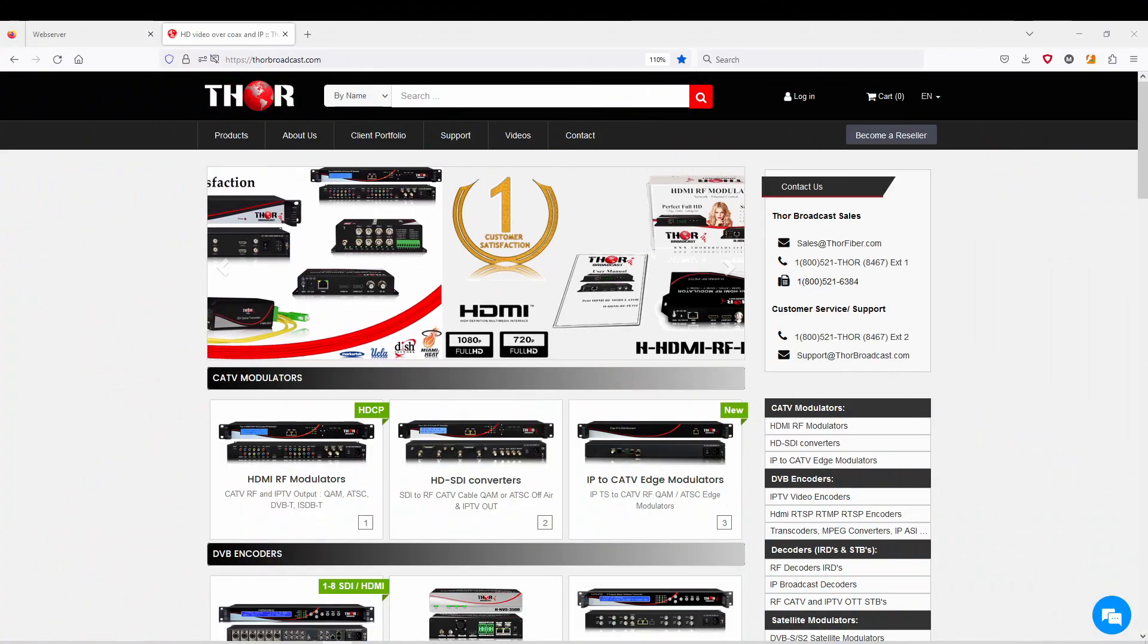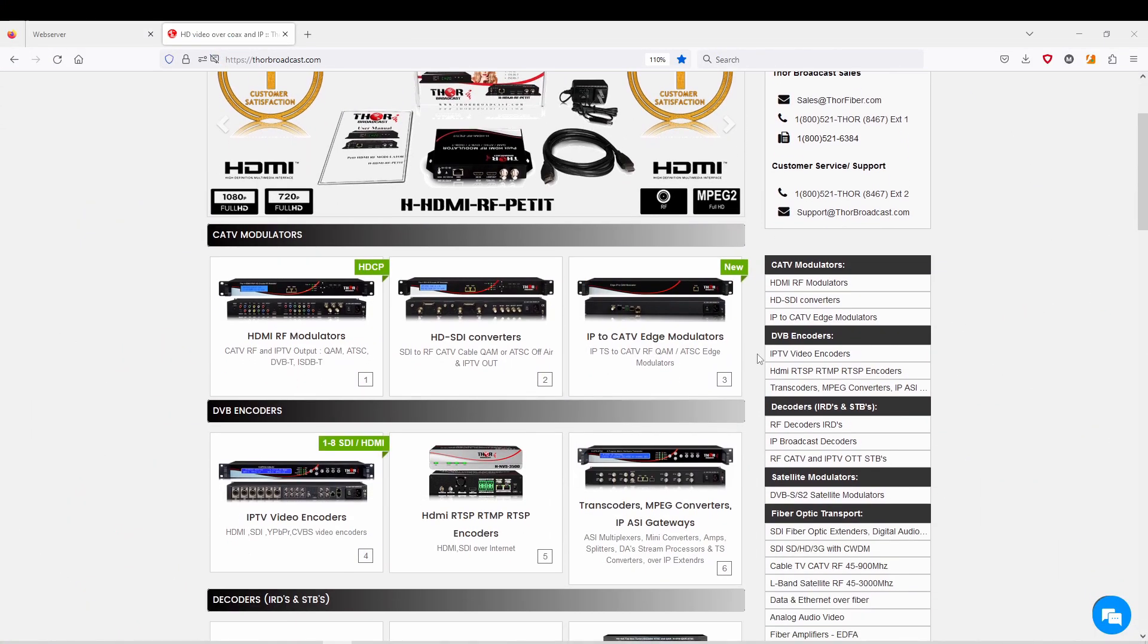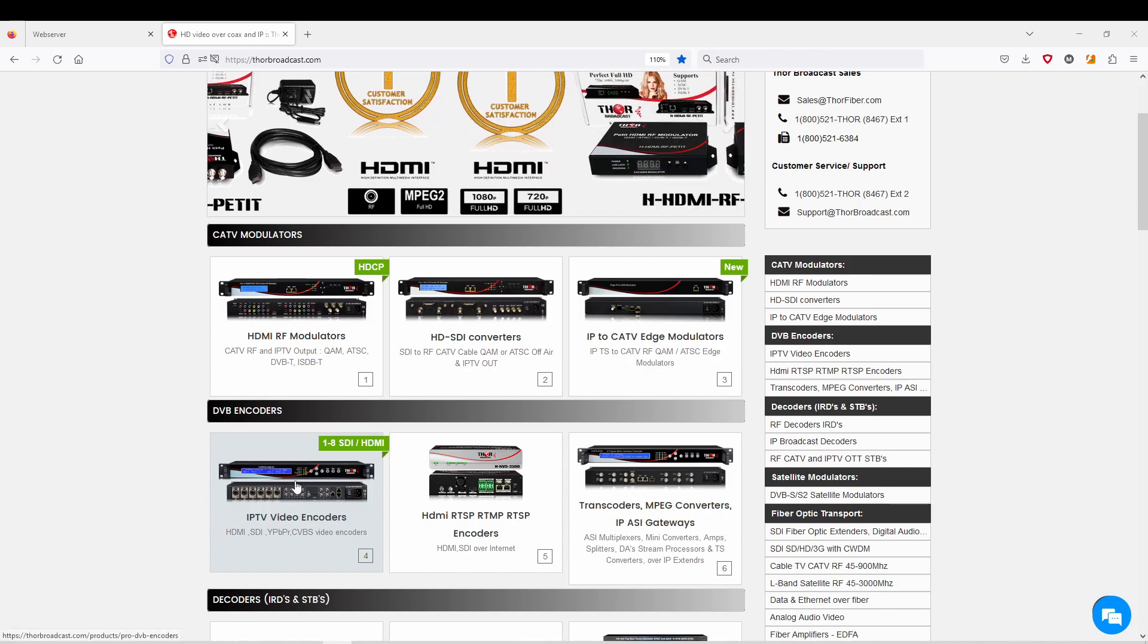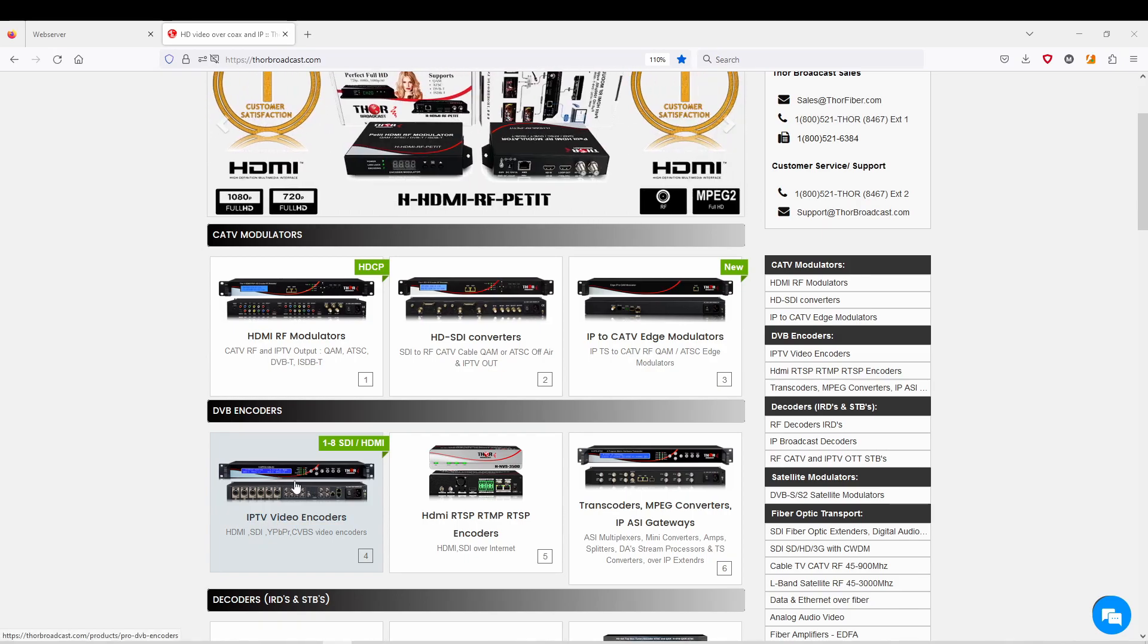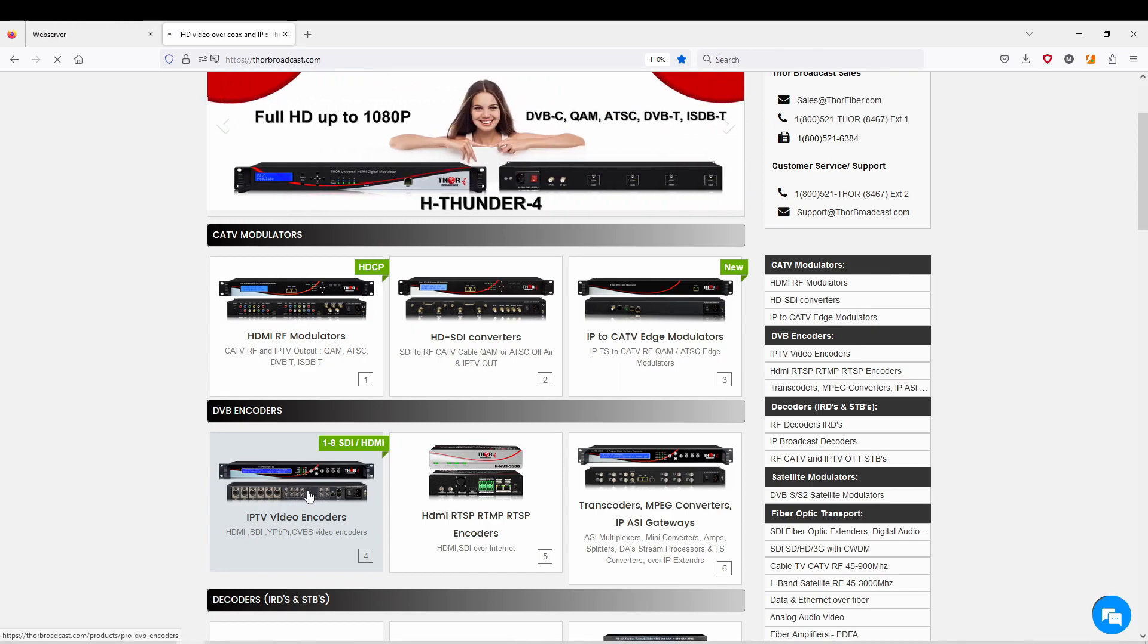Hi guys, this is Mark coming to you from Thor. Today I'm going to show you an IPTV encoder called the HD Performux. From our website, if you click here on IPTV video encoders...